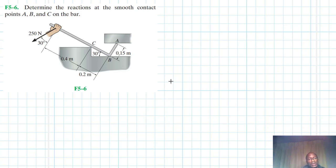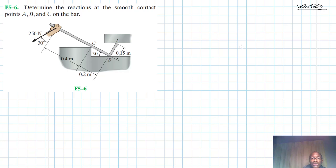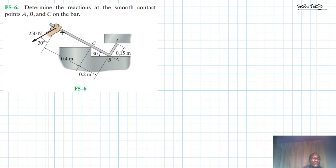Welcome to this screencast. The problem is to determine the reactions at the smooth contact points A, B, and C on the bar. This problem is from the Engineering Mechanics Statics textbook, 13th edition by R.C. Hibbeler. We have a bar with a force being exerted at the very end of magnitude 200 and 250 Newtons at an angle perpendicular to the bar, 30 degrees.